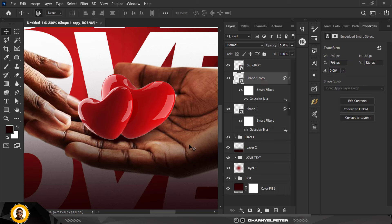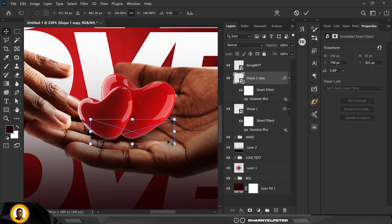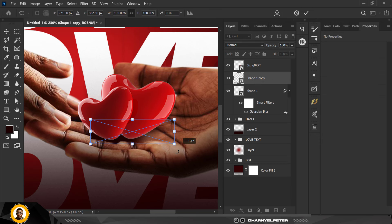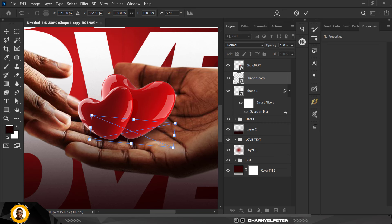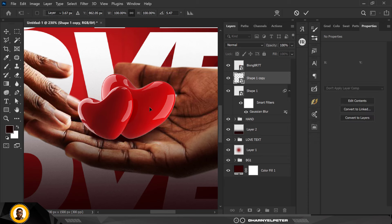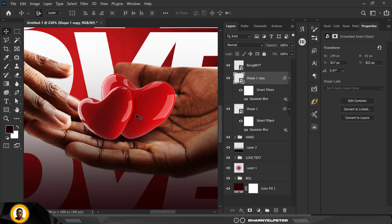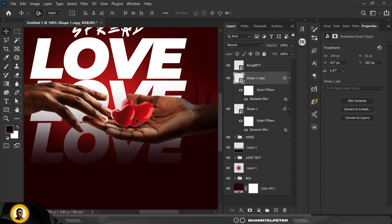I'm going to duplicate this for more intensity. With the copy I'll use Ctrl+T and position it backwards a bit, then click Enter. Perfect.